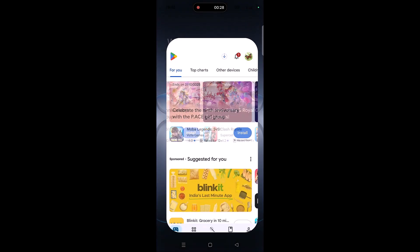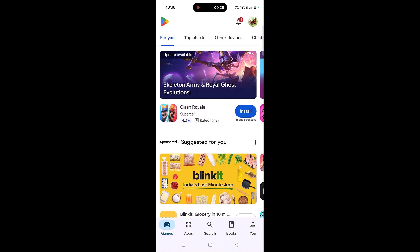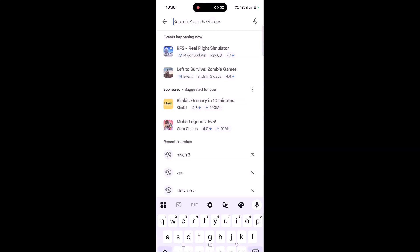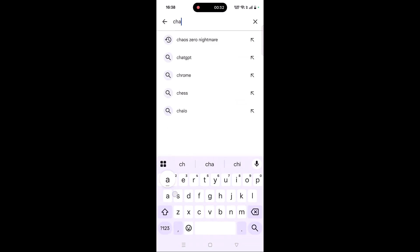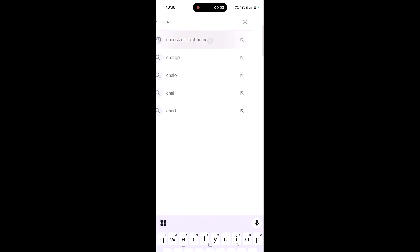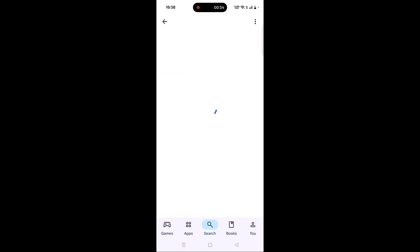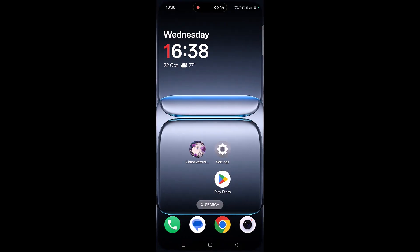The second solution is to check for a Kai Zero Nightmare app update. Open the Play Store, tap on search, search for Kai Zero Nightmare, and tap on it. If you find any update available for this app, update it and then launch the game and check if your problem is solved or not.